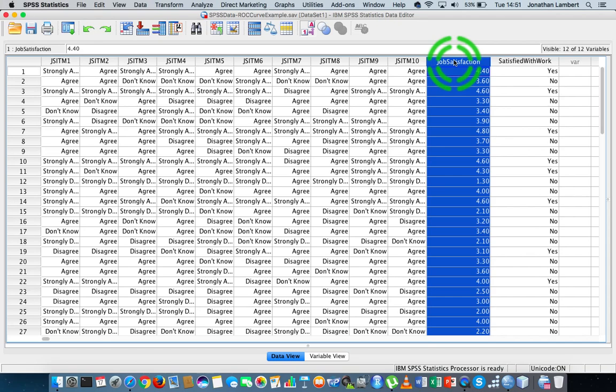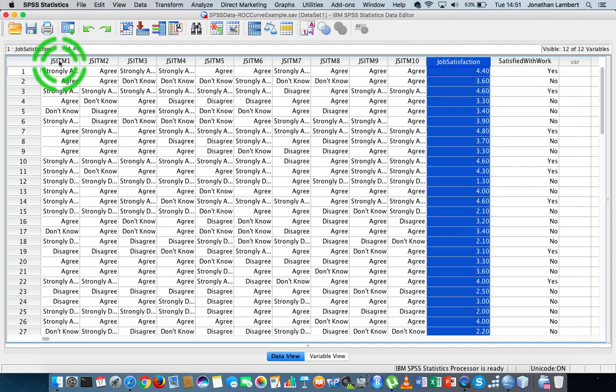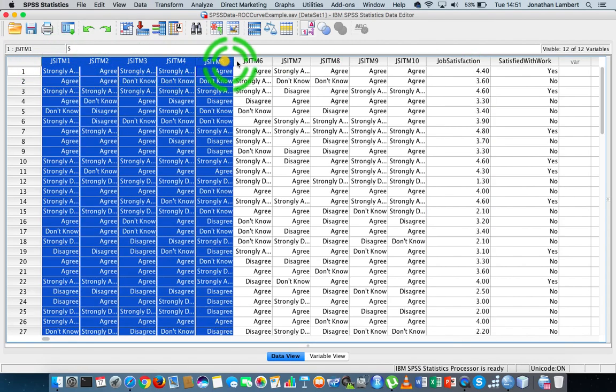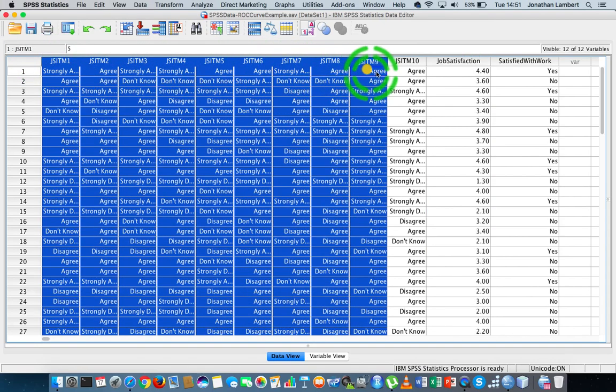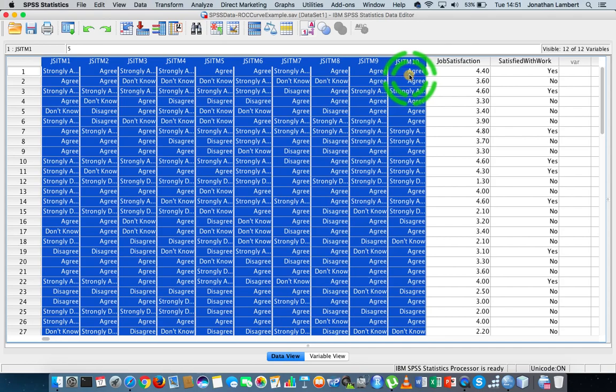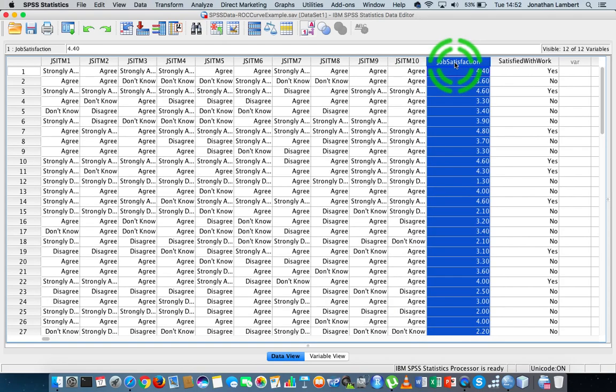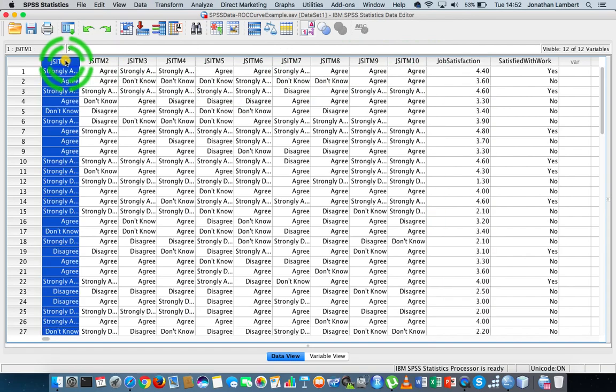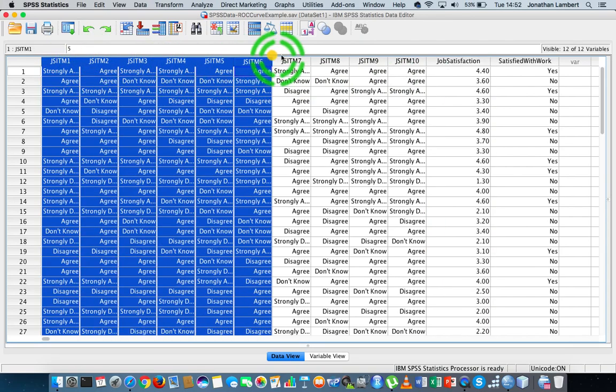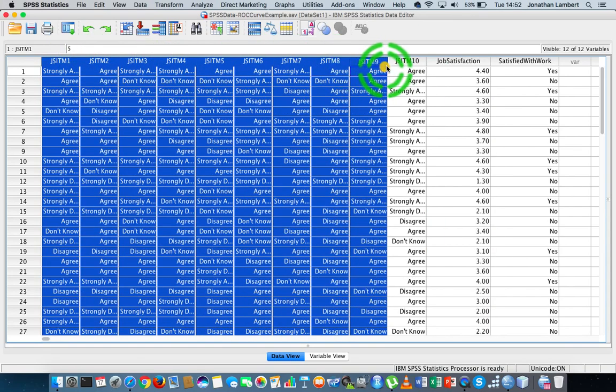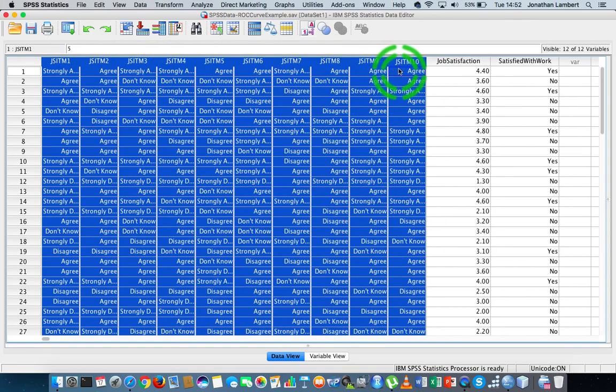The question we're trying to answer today in this particular video is how reliable is this 10-item scale? Let's assume that the 10-item scale is measuring a single factor, in this case job satisfaction, but how reliable are these 10 items with respect to measuring that particular construct?